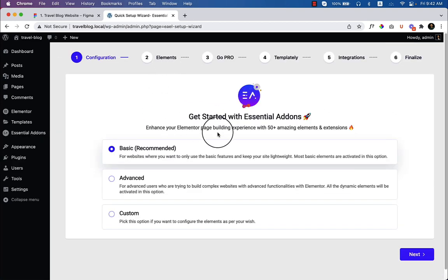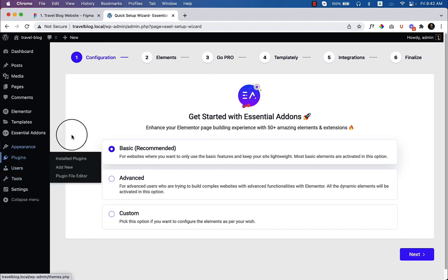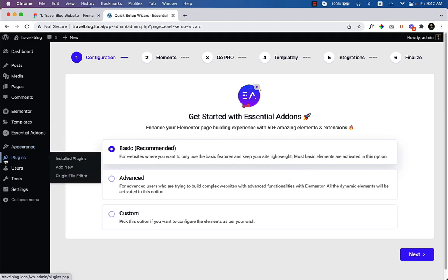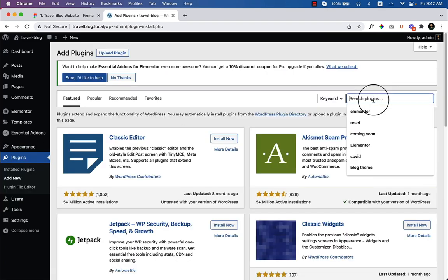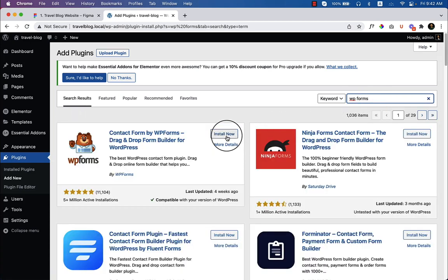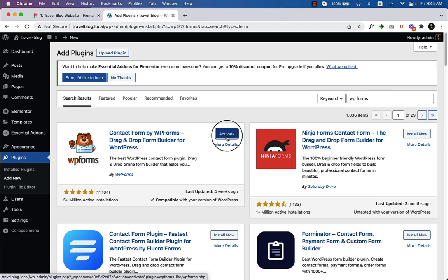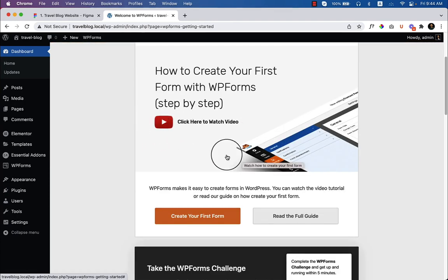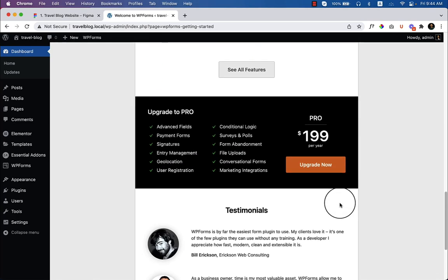I'm going to skip the setup steps for now and come back later. There are more plugins to install — I'll click 'Add New' and type 'WP Forms', click 'Install Now', and click 'Activate'. It will take us to the WP Forms landing page where you can see tutorials and other things they recommend.